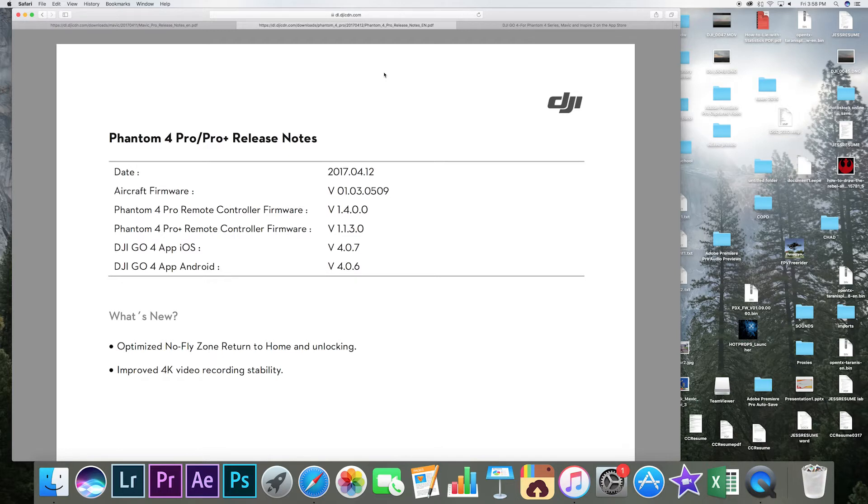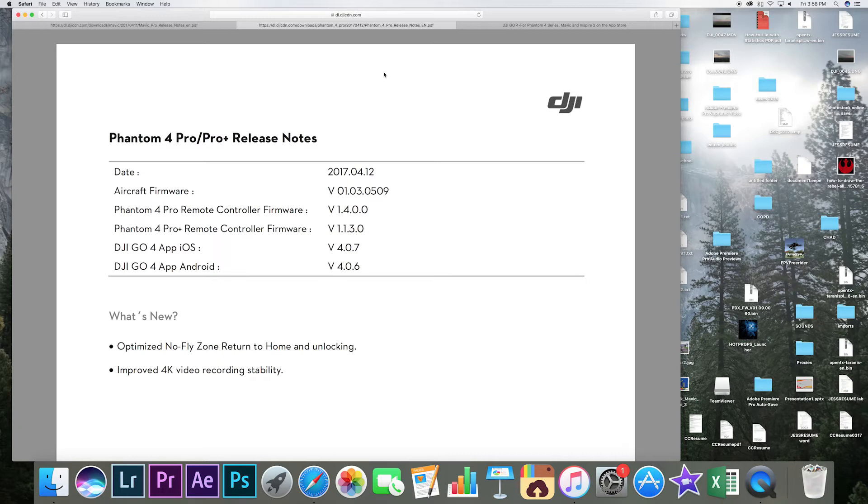My other ship, Phantom 4 Pro. This version 1.0.3.0509 for the DJI GO 4 app 4.0.7 optimized no fly zone return to home and unlocking and improved 4K video recording stability.